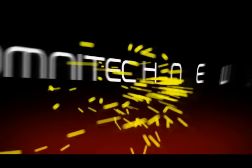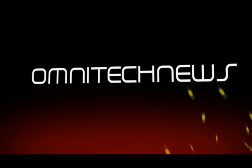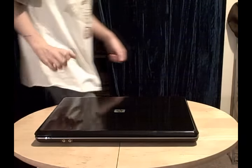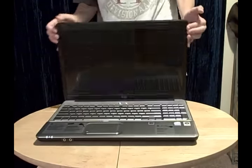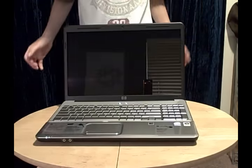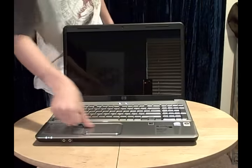Hi, my name is Lucas, and welcome to show 31 of OmniTech News. So today, as promised, we're going to be reviewing the HP G60 230 US laptop.